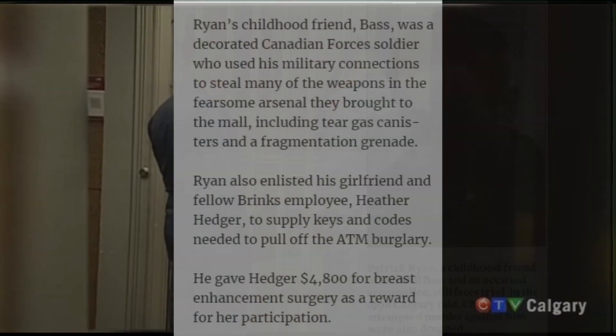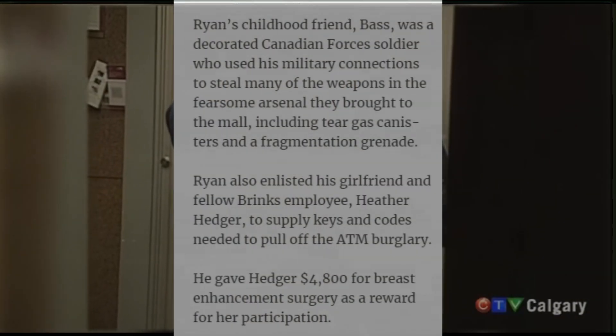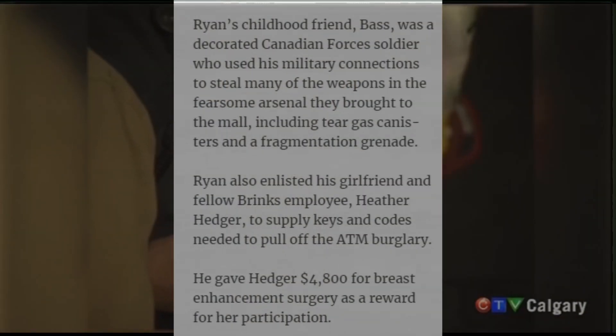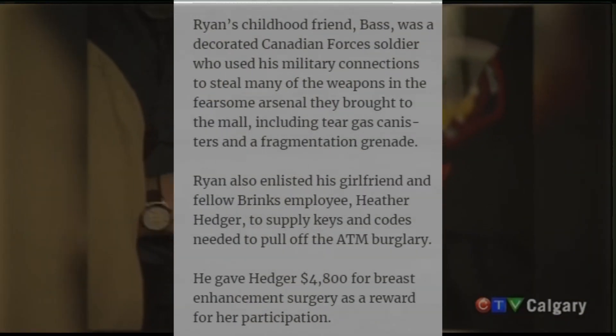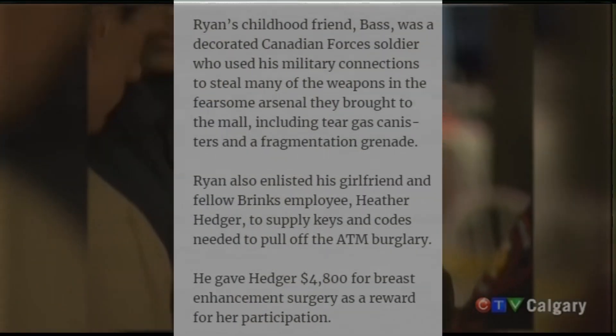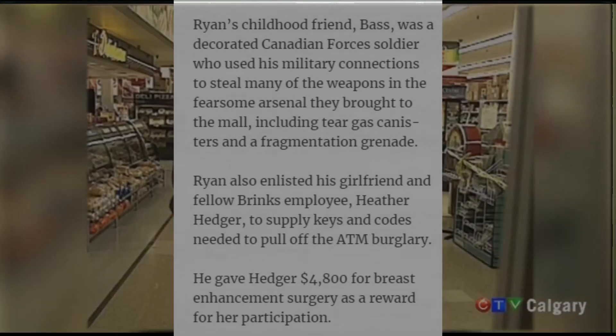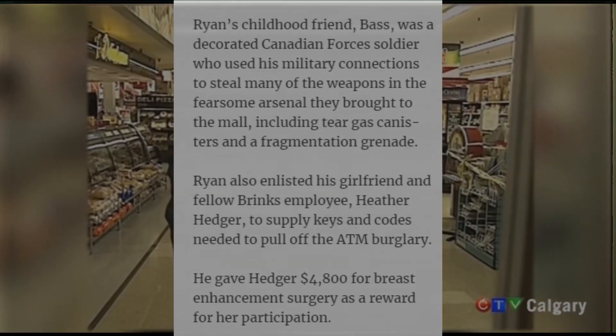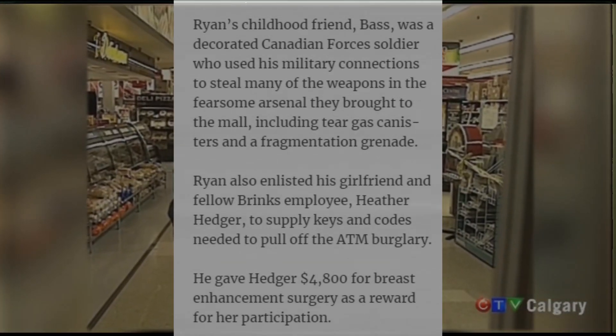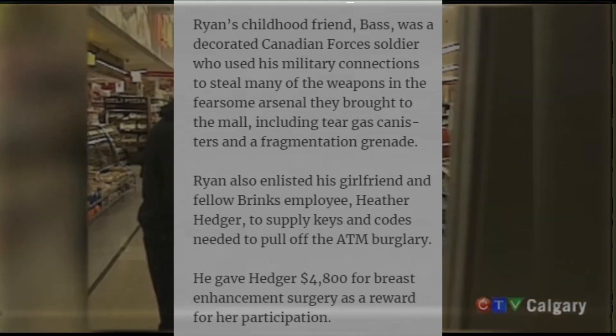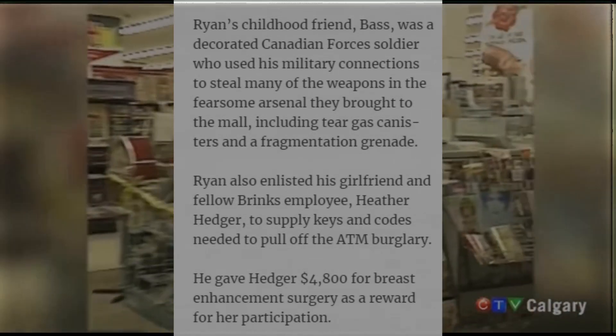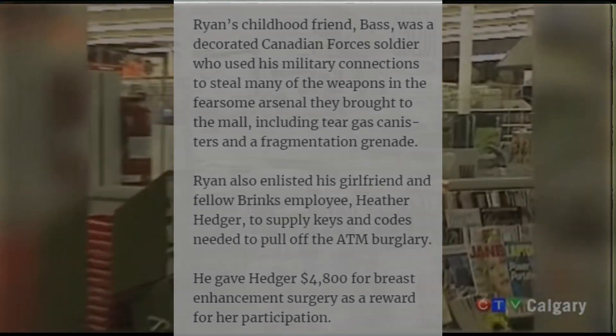Ryan had concocted a cakewalk-easy scheme where he would get his then-girlfriend breast enlargement surgery in exchange for ATM keys, timetables, and information. She obliged, and the plan was on.